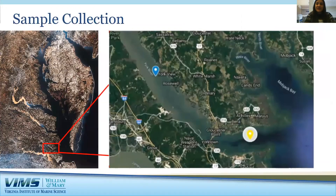Now that we know what zooplankton are and why they're important, I'm going to tell you a little bit about my research. I'm studying the types of zooplankton in the Chesapeake Bay and how much carbon they help to remove from the atmosphere. My sample site is in the York River, right outside the Virginia Institute of Marine Science, which is a large river that drains into the Chesapeake Bay.